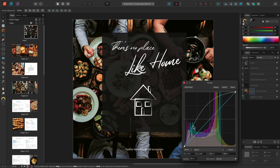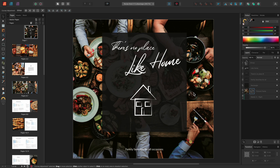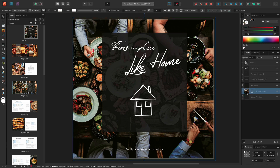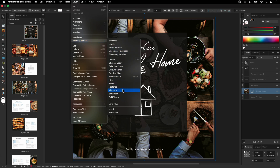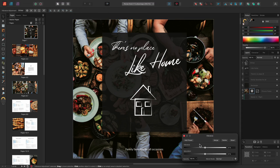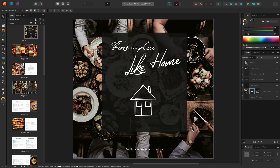This helps the text and logo stand out against the image. I might also decide that the colours are now too intense, so I can once again select the picture frame and then add a Vibrance adjustment. I can then reduce the Vibrance to minus 100% to gradually desaturate the more vibrant colours in the image, which works well for this presentation.